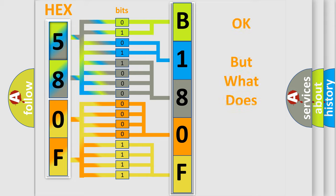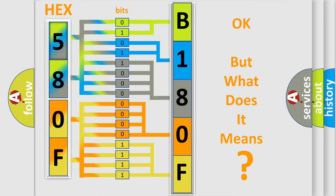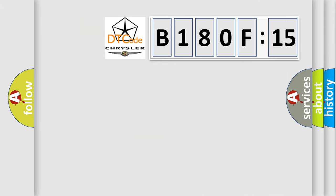The number itself does not make sense to us if we cannot assign information about what it actually expresses. So, what does the diagnostic trouble code B180F15 interpret specifically for Chrysler car manufacturers?